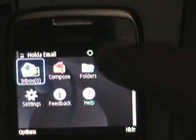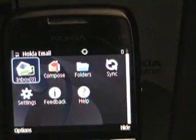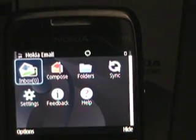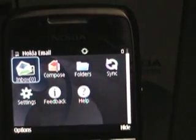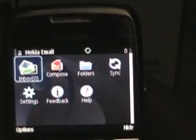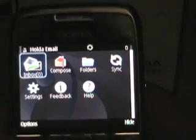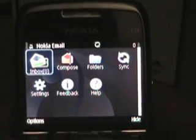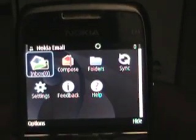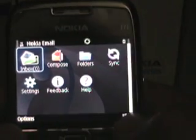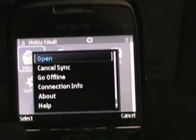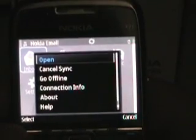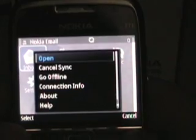As you can see up top, the little syncing symbol is going around and around — it's actually downloading the emails and putting them into my inbox right now. There's a hide button down here, and then there are some options for canceling the sync, going offline, and connection info.